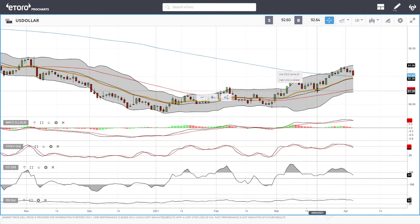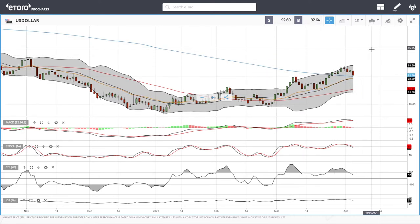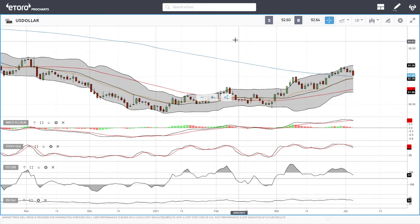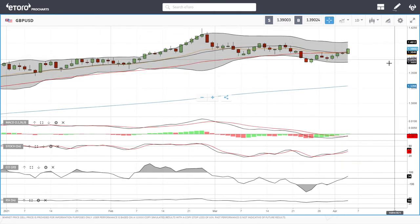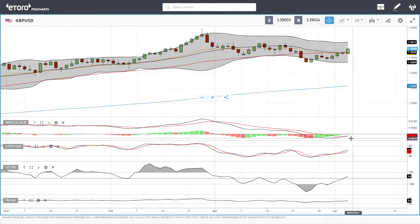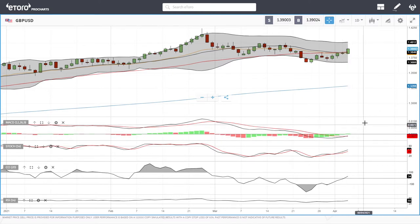The US Dollar Index trend has had major implications for most of the currency pairs we'll look at today. Starting with the British Pound/US Dollar — as you can see, we have rallied well above the 50 moving average and are trading at 1.3990. MACD is still in negative territory, but we have crossed the signal line, so if we move into positive territory we will continue this uptrend.